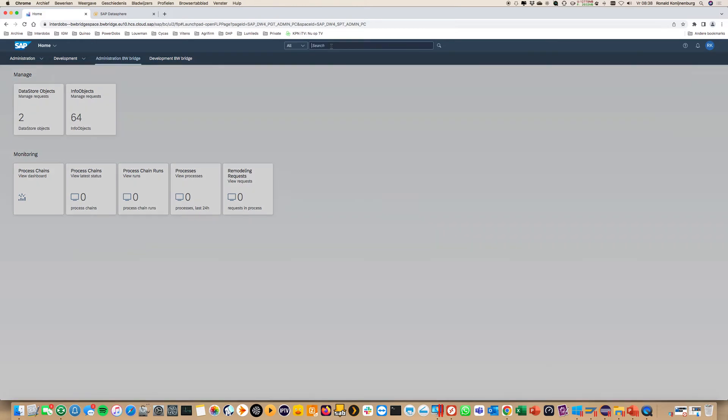When you have a BW Bridge you want to connect it. You need a connection from the bridge into DataSphere and a second one to any source system you want to connect. The connection is all done by using the cloud connector.